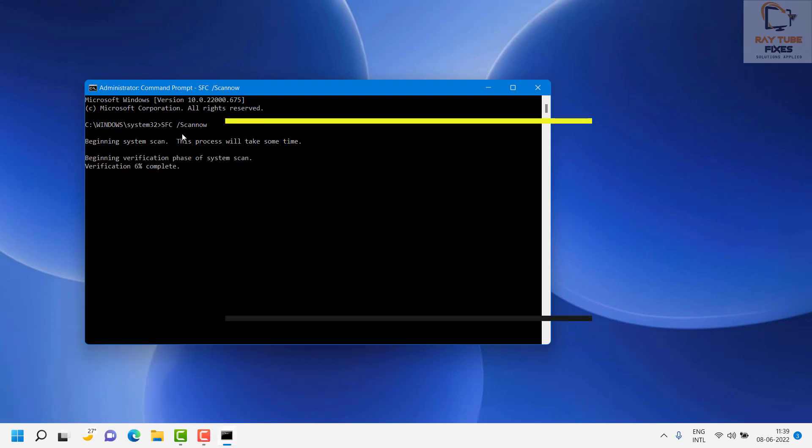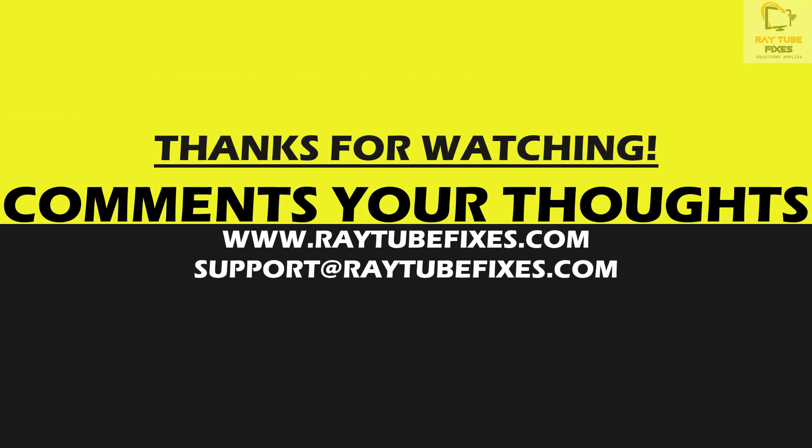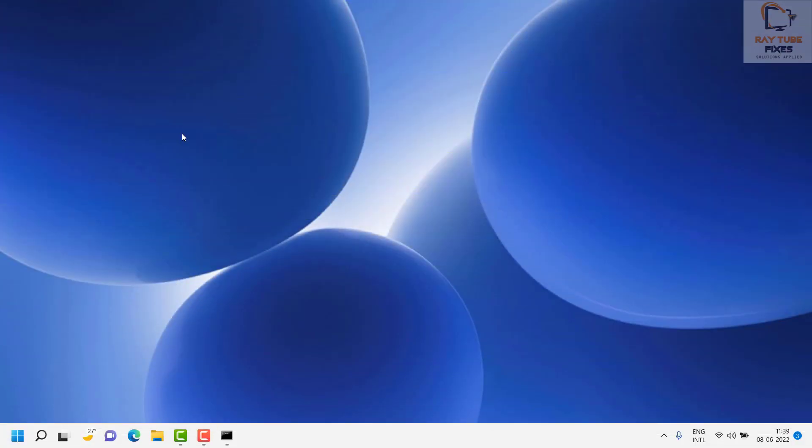So those are the steps you can try to fix the issue if you are not able to launch Windows Snipping Tool. I hope this video was useful. If you like this video, please hit the like button and don't forget to subscribe to my channel. Thank you, have a great day.